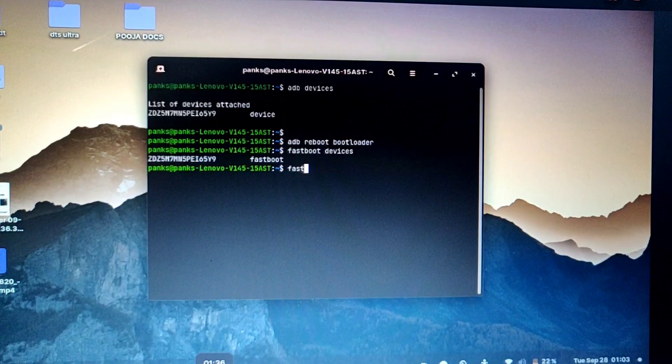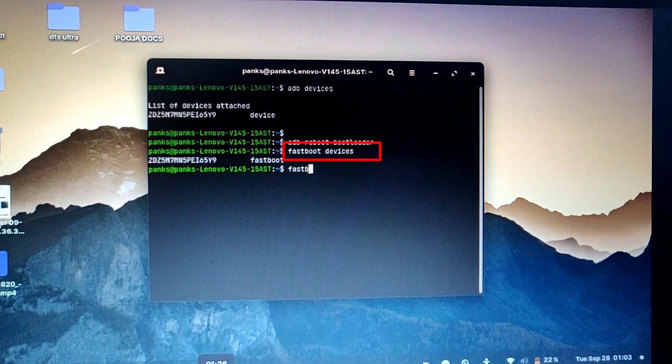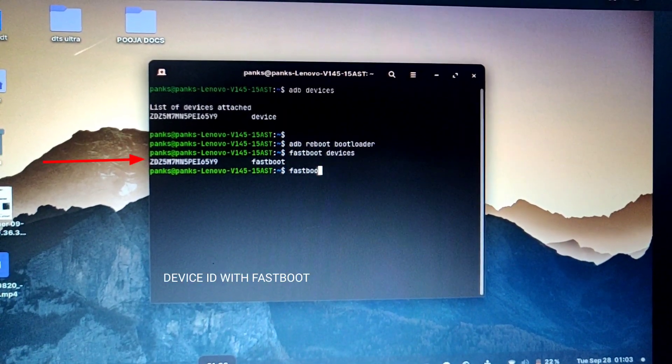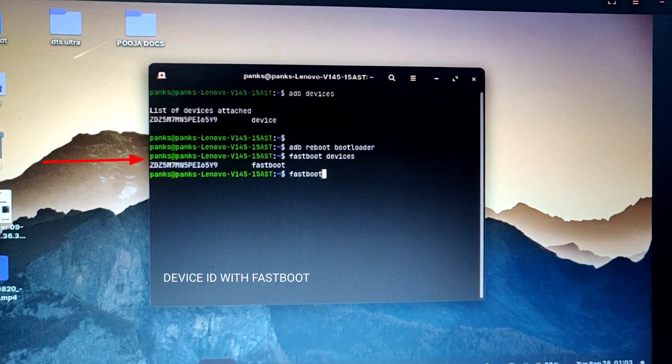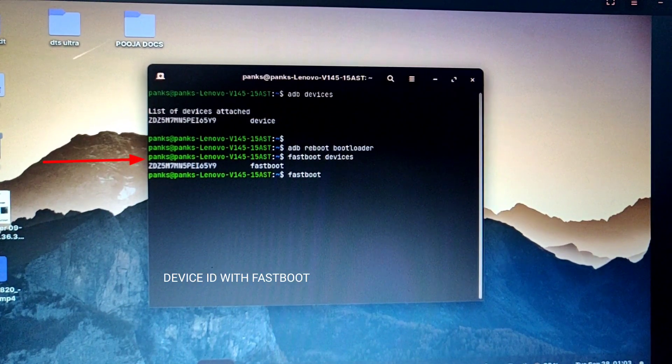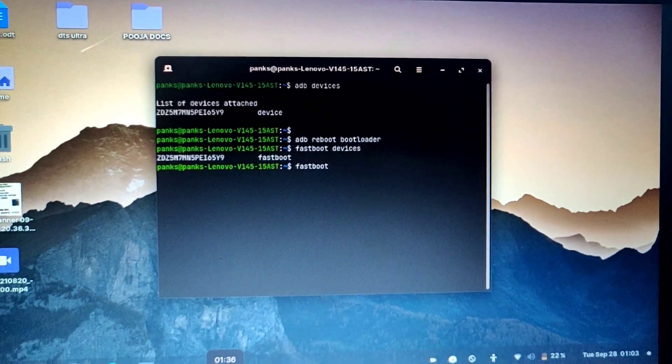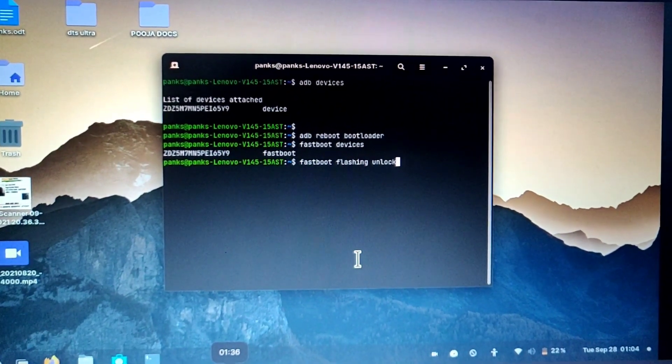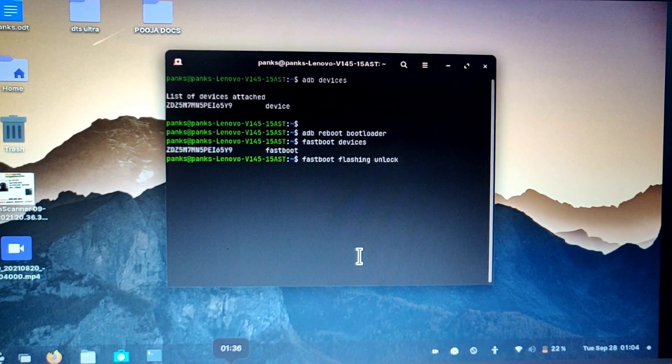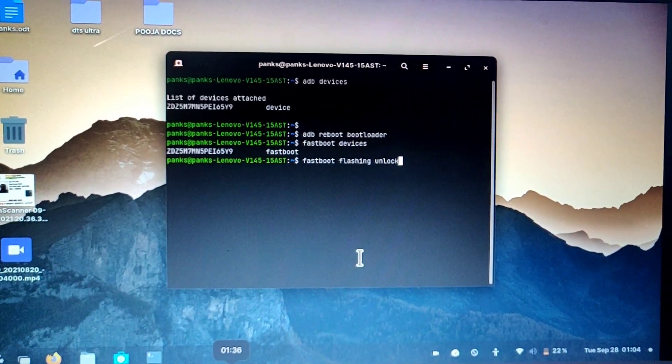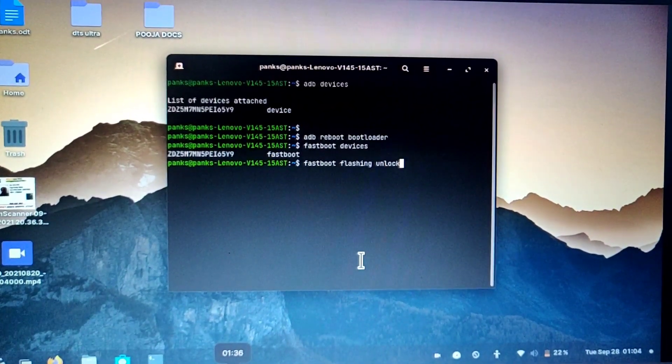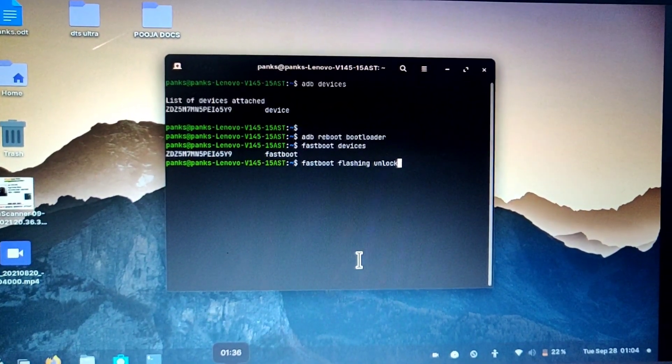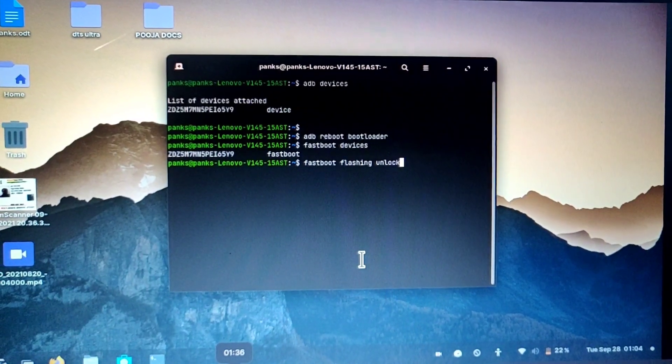Now in the CMD window type the fastboot devices and hit enter. If your device connected correctly, it will show the device ID. If your device is not visible in fastboot mode, you need to install the latest ADB and fastboot drivers. I have given the link of that drivers. But the installation process will be shown in another video. So wait for that.